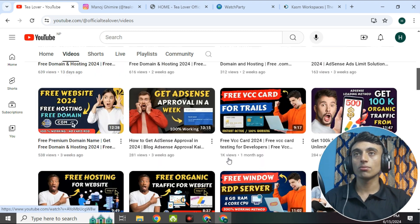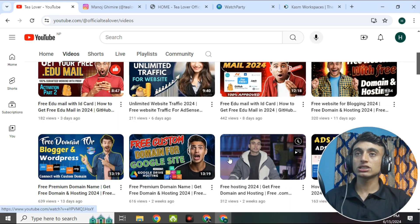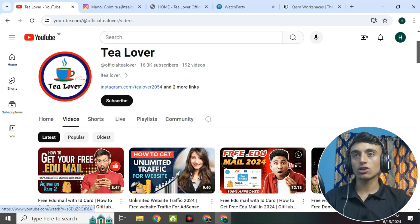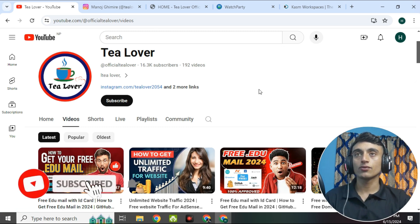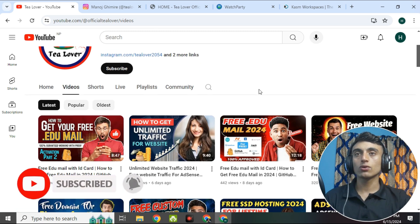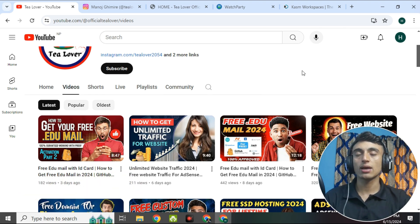If you want to get the Azure RDP server, please subscribe to the channel because I'm going to make the next video on that topic. Don't forget to click subscribe and the bell icon for our latest updates. I'll be back with more content like this — till then, have a good day. Like, share, and subscribe to TilLover Official channel.